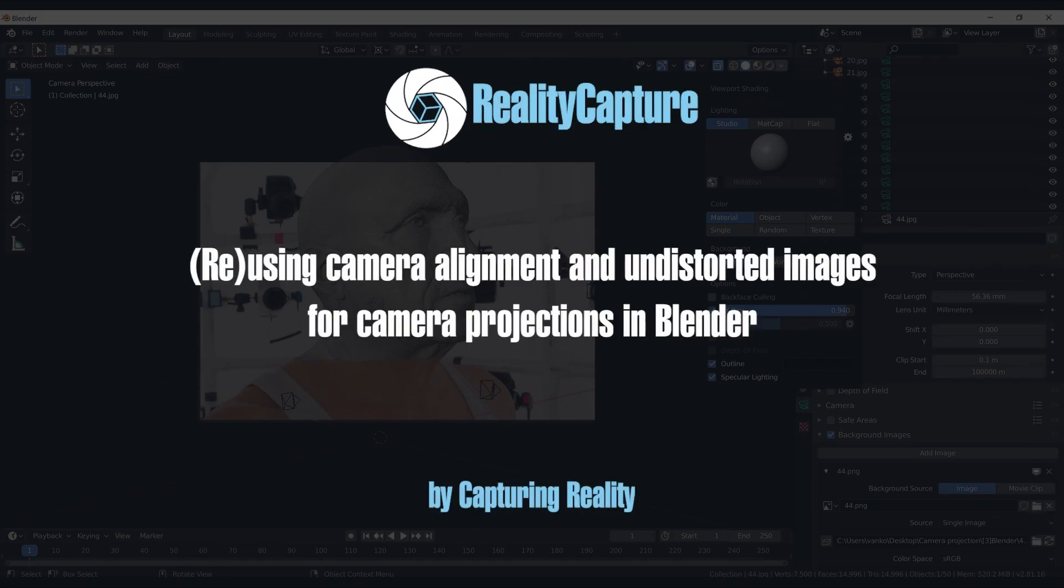Hi everyone, my name is Jakub and I work as a technical pre-sales expert at Capturing Reality. In this tutorial I would like to show you how to reuse the camera alignment with undistorted images for camera projections in other 3D software.